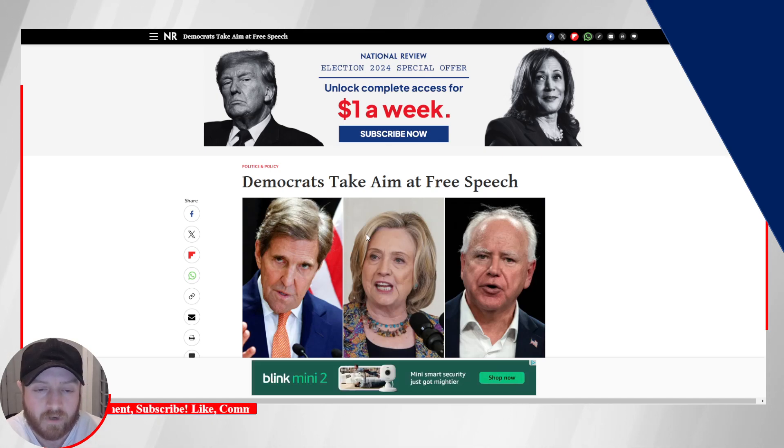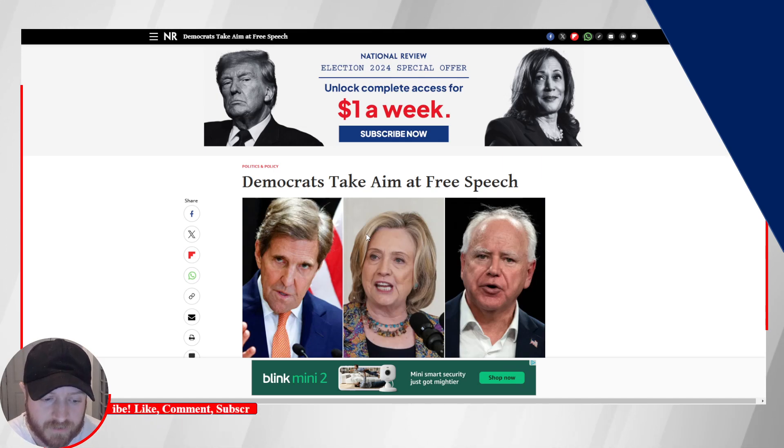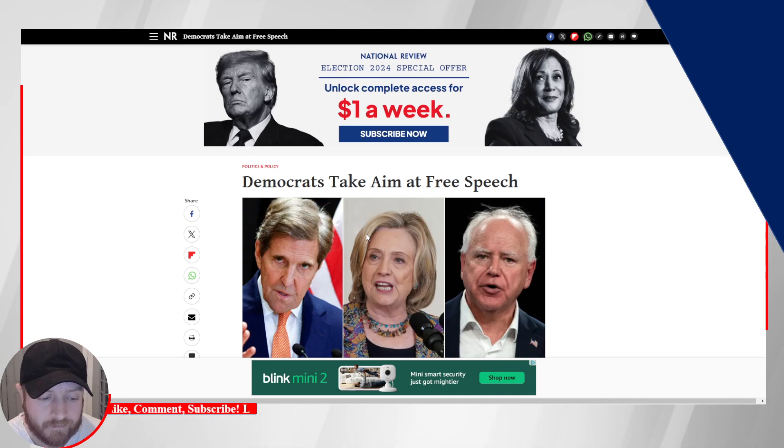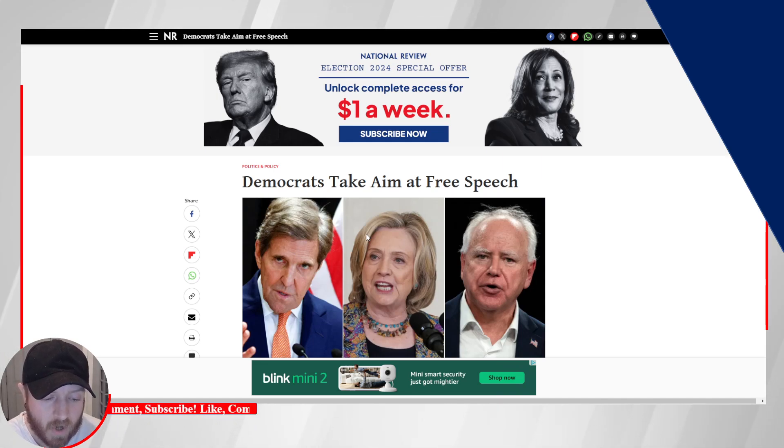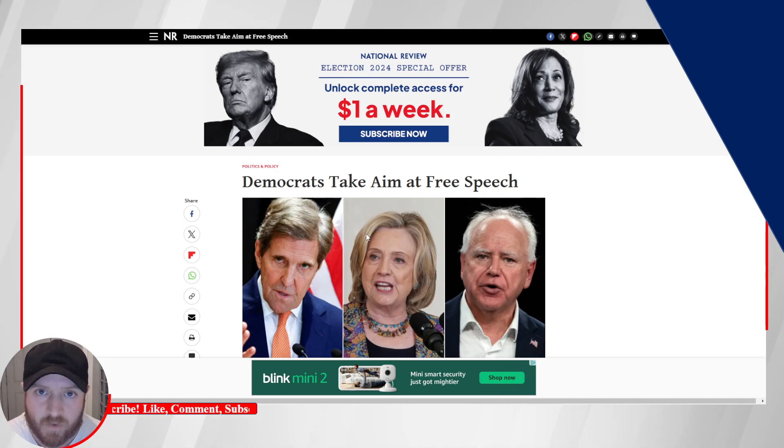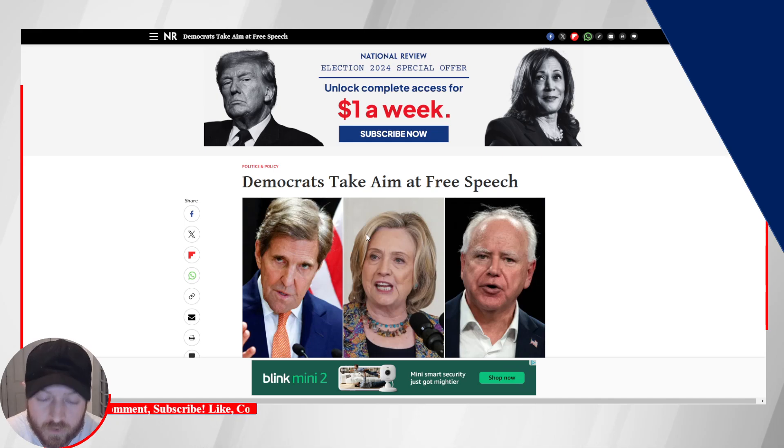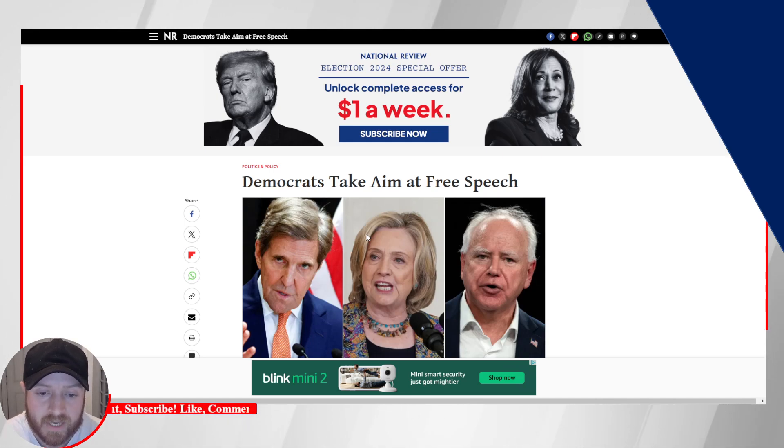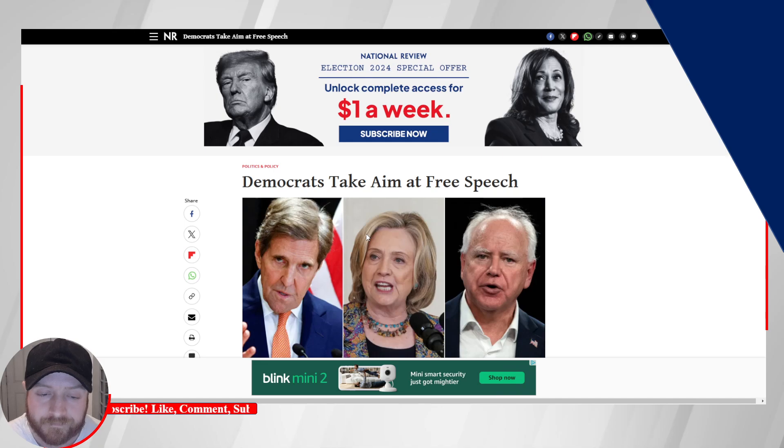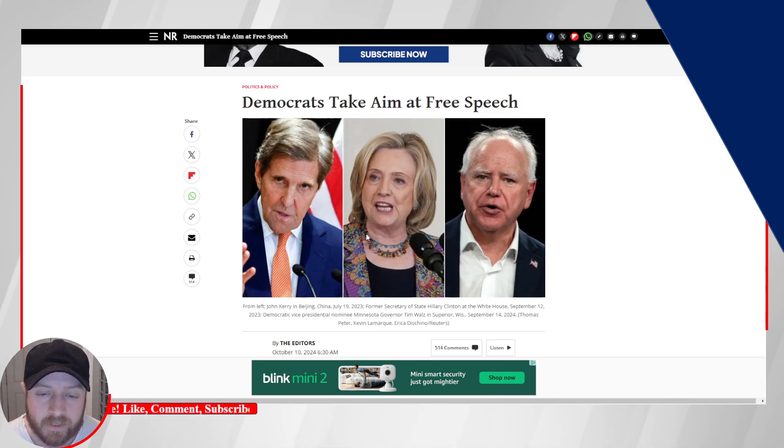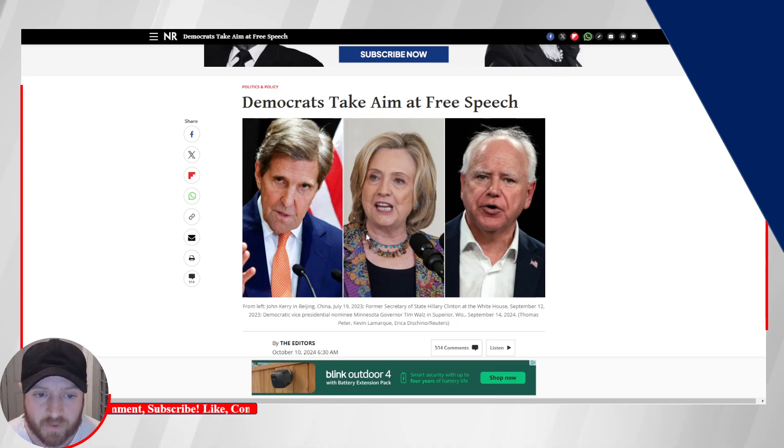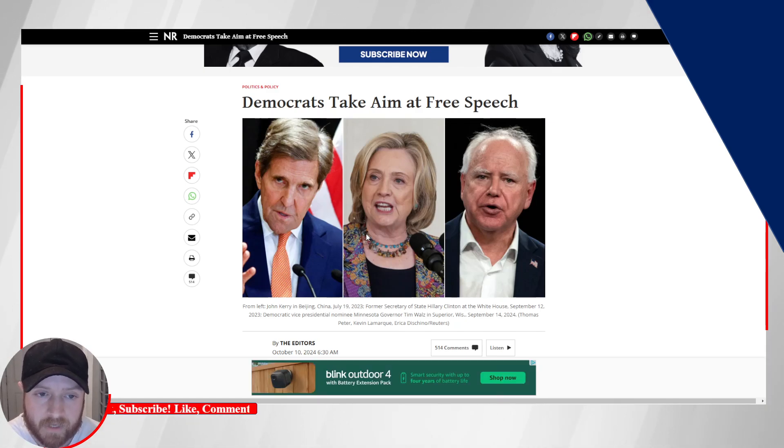And there are other important issues. Obviously, the economy is one of them. Firearms is another. But free speech to me is the most important of these issues. Because as you already know, this allows for the conversation to take place, a true conversation to take place about these other issues. So anyway, I've done videos on some of these statements before, but because the election is tomorrow, I just want to kind of hit this point home and remind everybody.